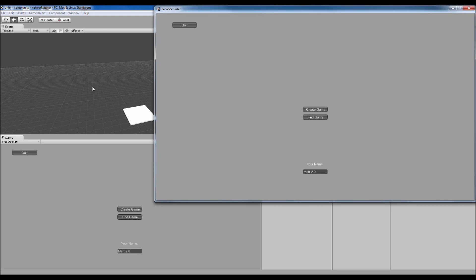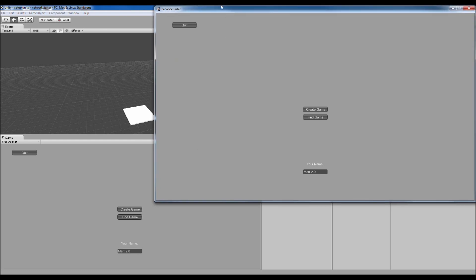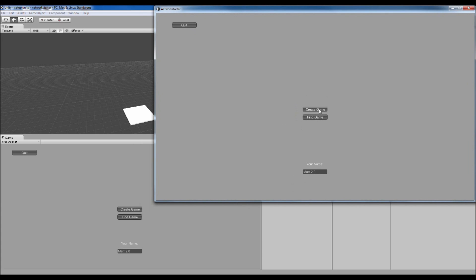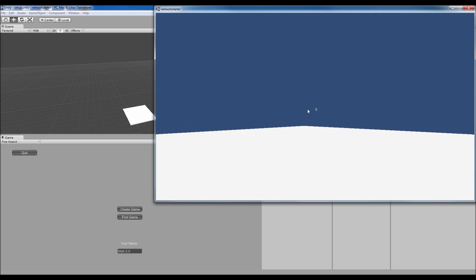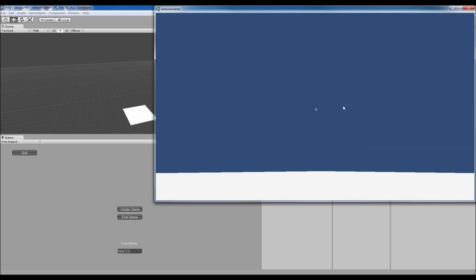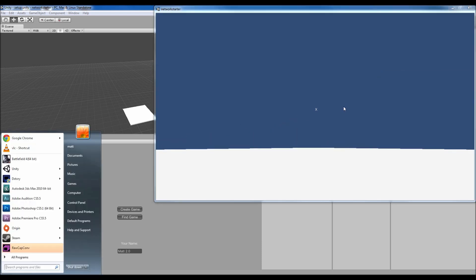You don't want too big of a game otherwise it's going to get laggy, because effectively everybody is going to be running their own servers and telling everybody everything — so this is kind of the basic Unity networking starter. I've got a build set up, and if I create a game I can call it Matt's game, give it a password — I'll just use 'Matt' — and I can give it server info like 'team deathmatch on blah', and name myself 'tubular', then press create.